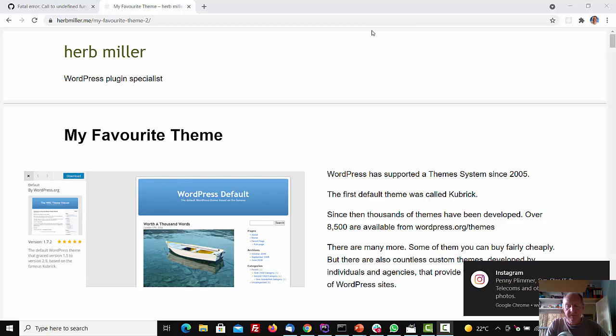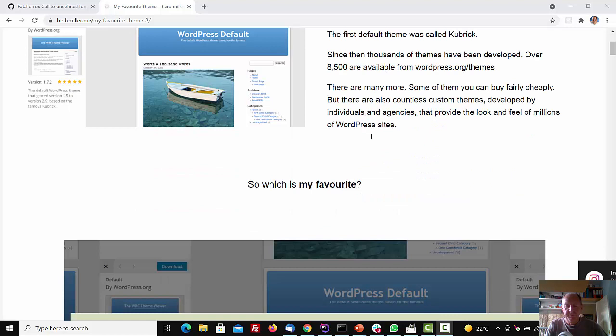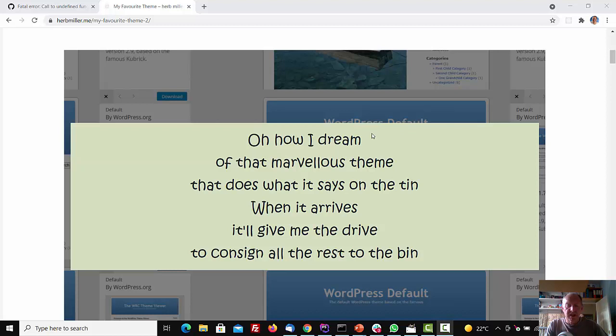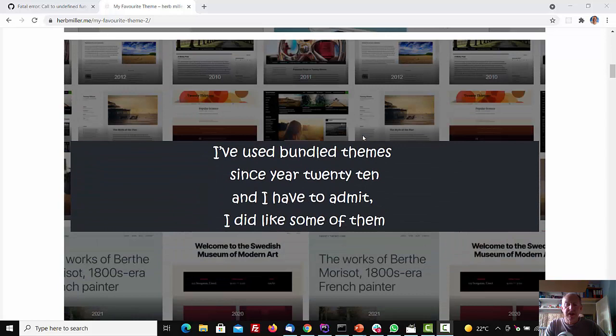So which is my favourite? Oh, how I dream of that marvellous theme that does what it says on the tin. When it arrives, it'll give me the drive to consign all the rest to the bin. I've used bundled themes since year 2010, and I have to admit, I did like some of them.